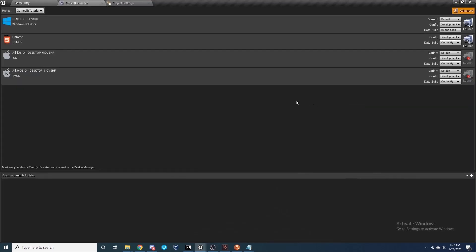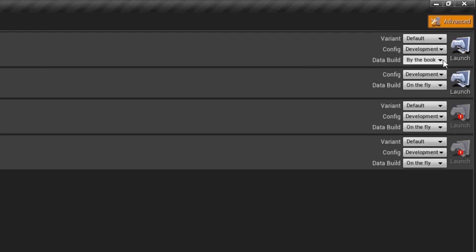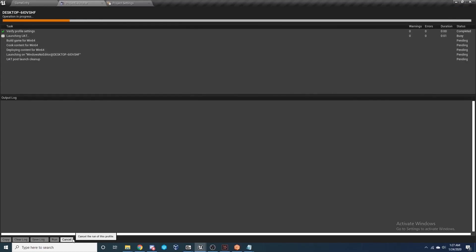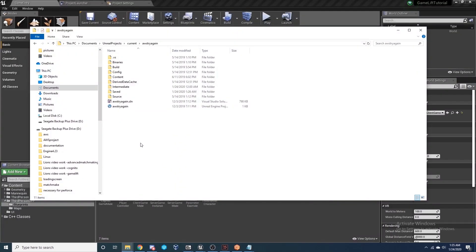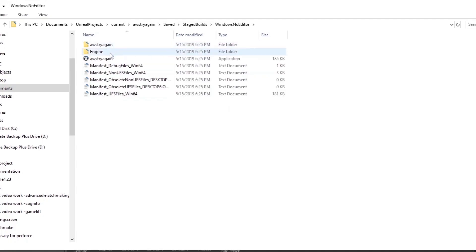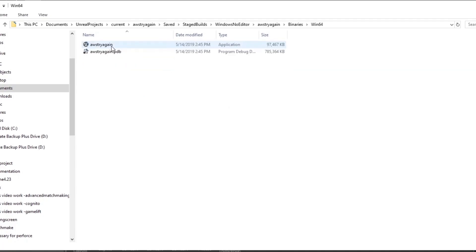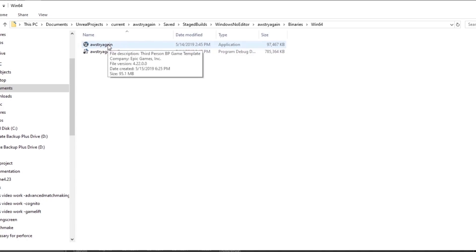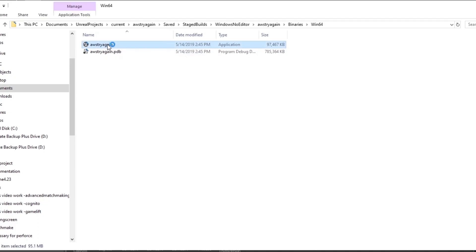Go back to the Project Launcher, but this time instead of Windows Server, just do Default. Make sure there are no cooking problems and go ahead and launch. Once the Project Launcher finishes creating your client, go to your project's Saved, Staged Builds, Windows, No Editor, name of your project, Binaries, Win64, and open the application. If you set it up exactly as shown, you should be right inside the Third Person Example Map — or your own level if you used a different one.